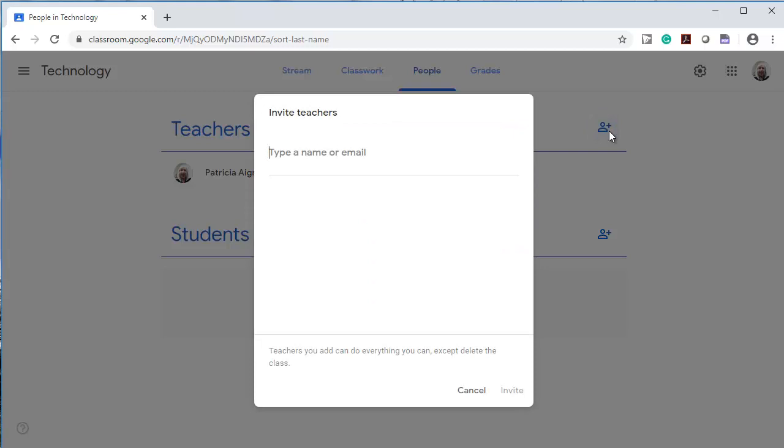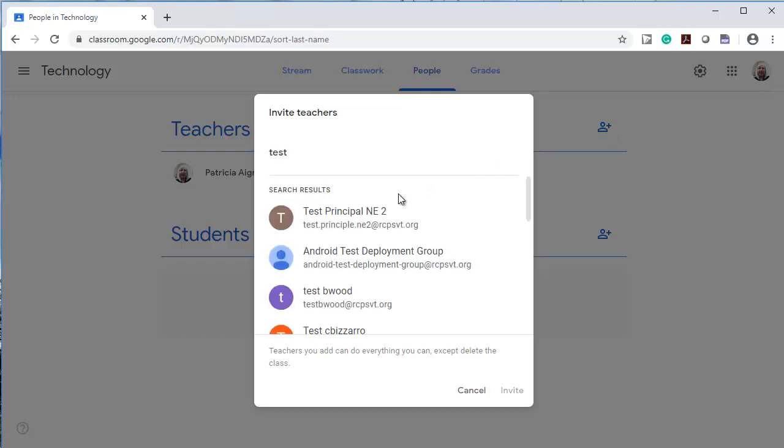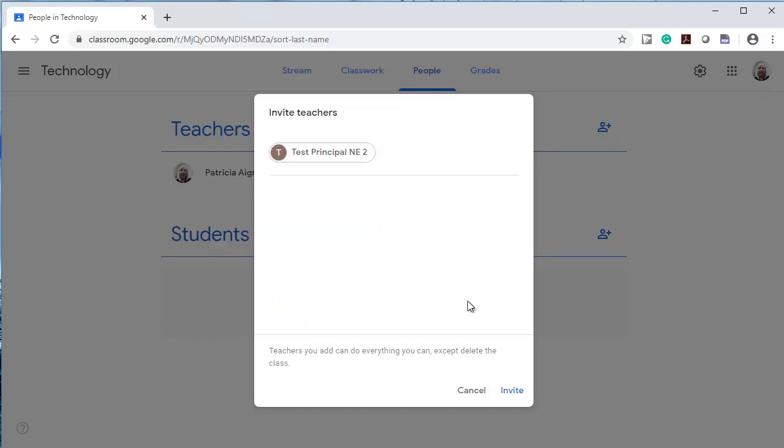It says teachers you add can do everything you can except delete the class. So if you were sick or if your colleague were sick, you could share this classroom. I'm going to add this test user and invite them.